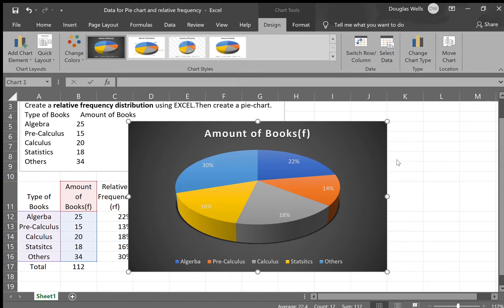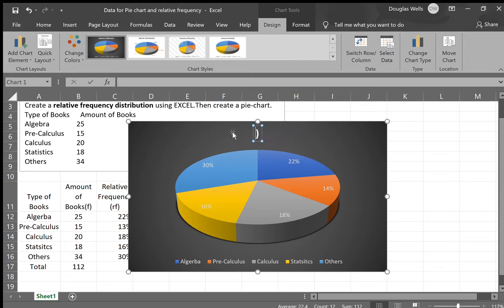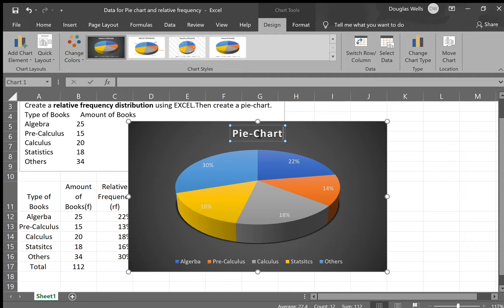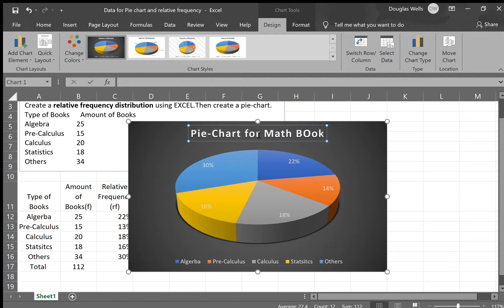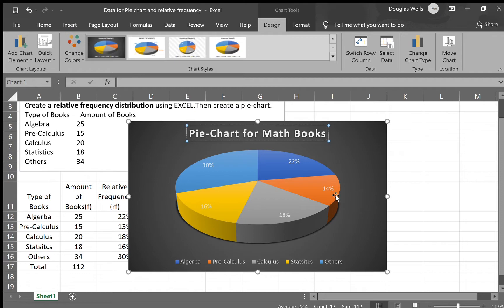So right now I'm gonna show you that the first one helps you to change your axis and the titles. So I'm just gonna click on this. I'm gonna backspace. I'm gonna backspace here also. And now I'm gonna put the title for my pie chart. I'm just gonna say pie chart for math books. So here you go. This is my title.